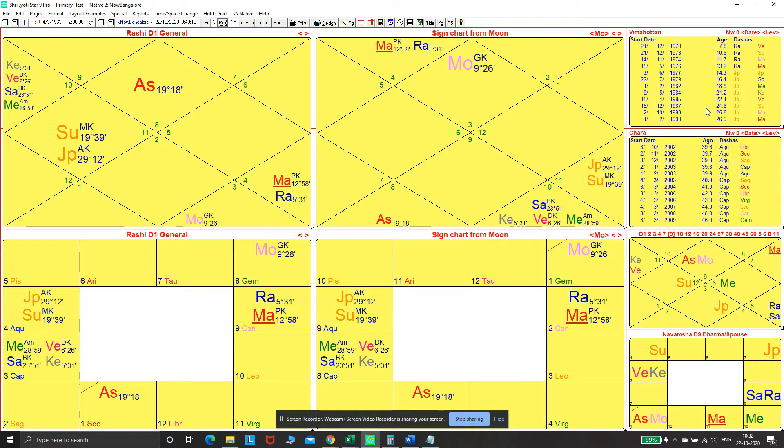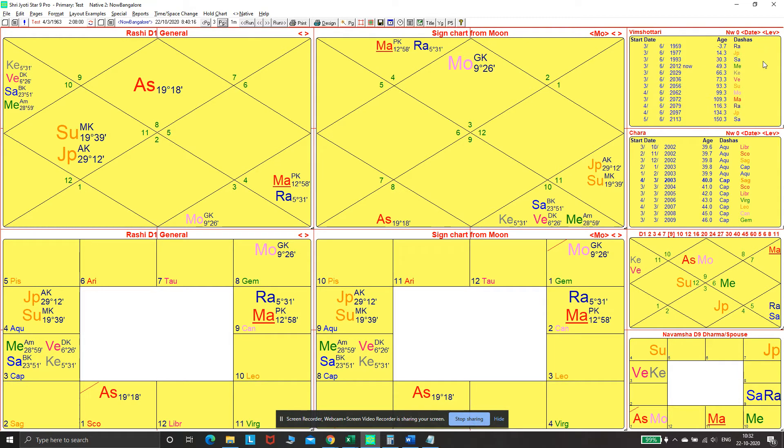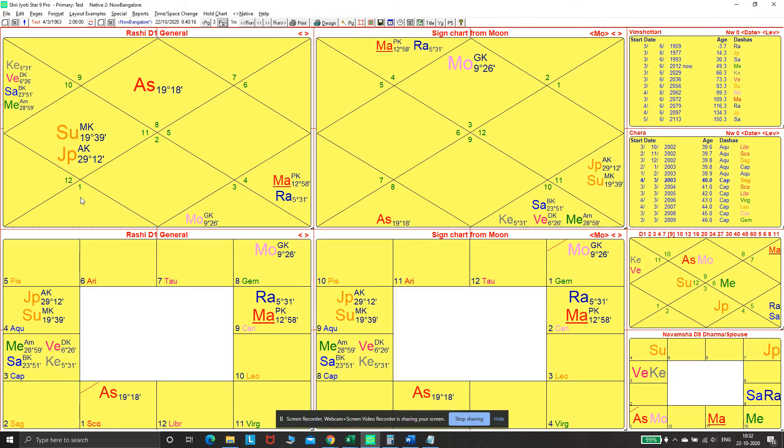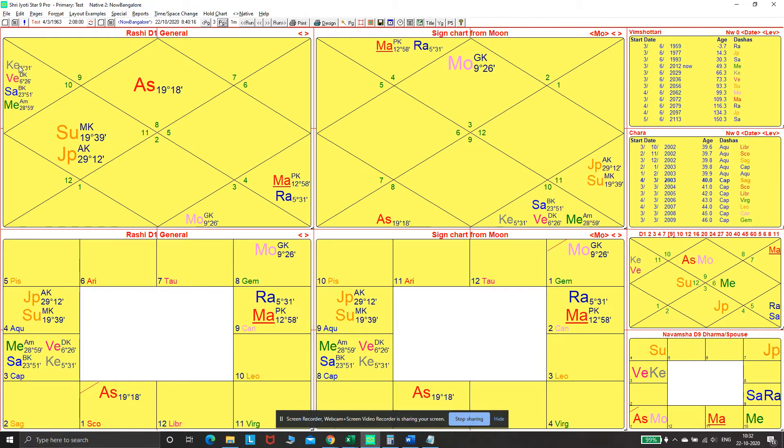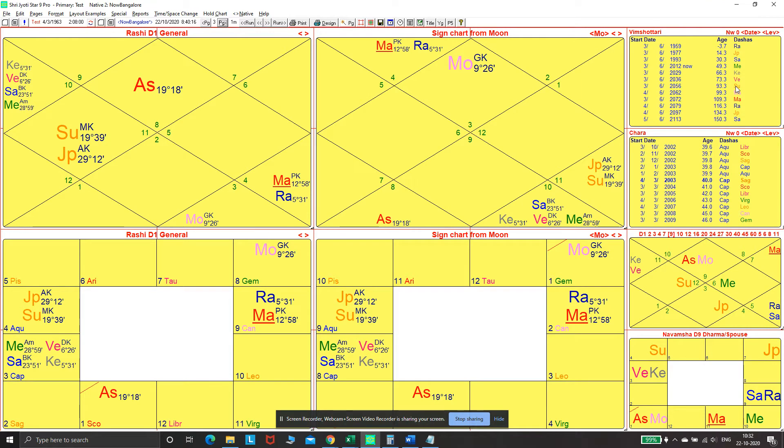He did manage a farm, as I said, and that was somewhere in the Rahu major period. Now Rahu is with Mars, which is a sixth lord, and the sixth house signifies pets of all kinds. It wasn't surprising that he was managing pets at this time. There's also the influence of Ketu, which signifies animals.